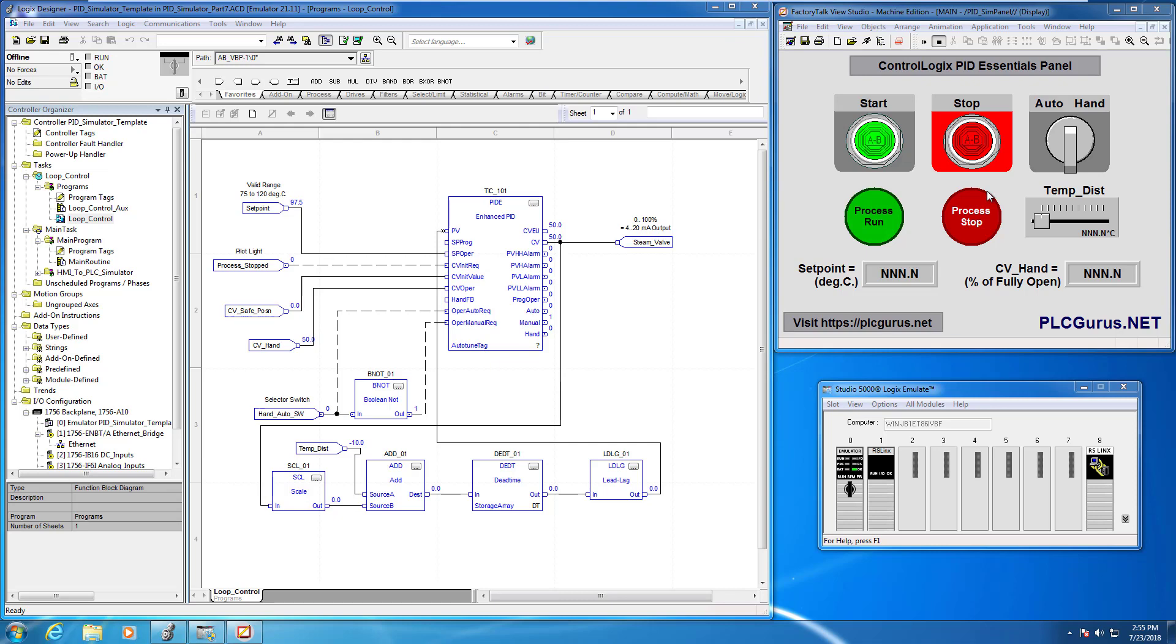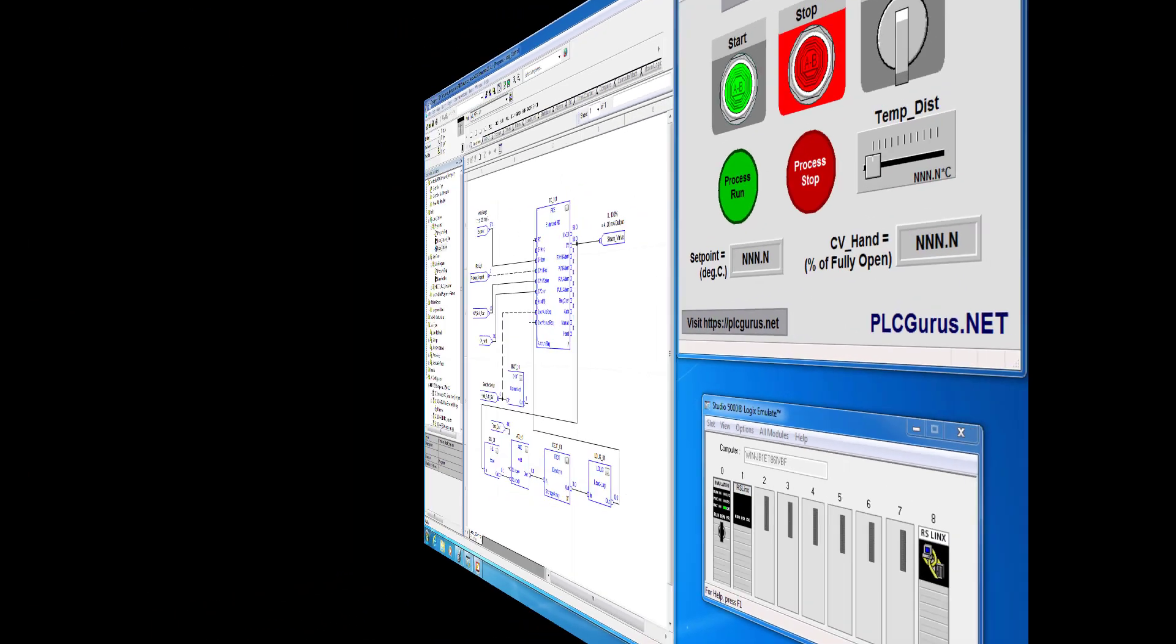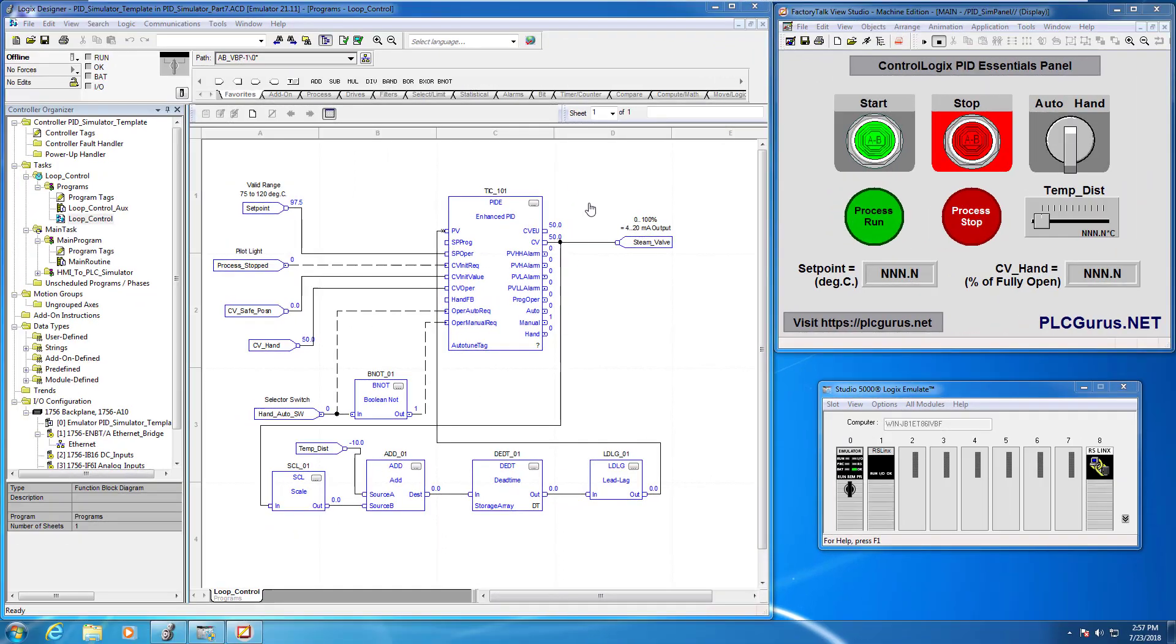I'll include a link to that download file and you can go ahead and watch through the series and model it exactly the way we're doing it now. So what we want to do in this video is go ahead and now set up the PIDE instruction itself.